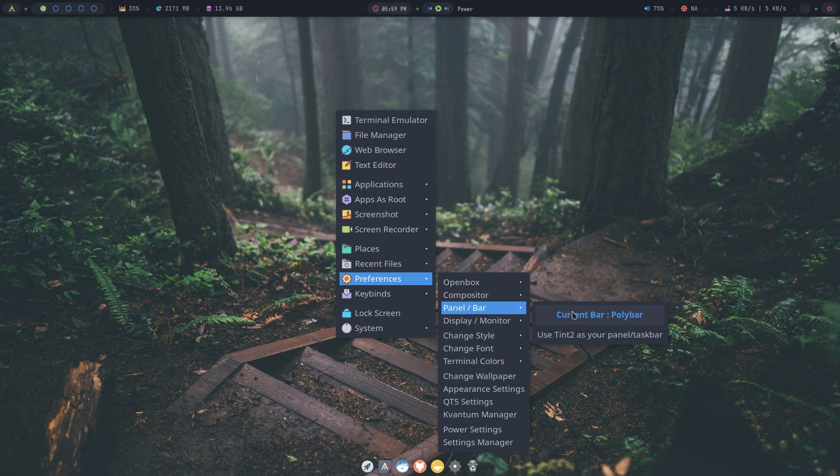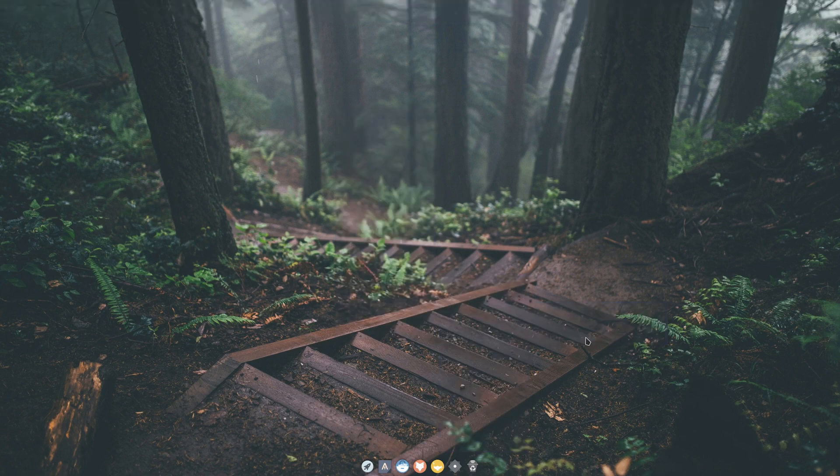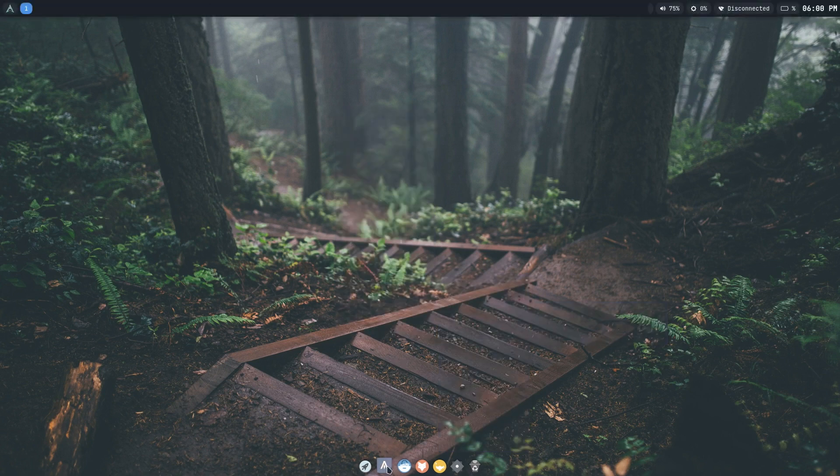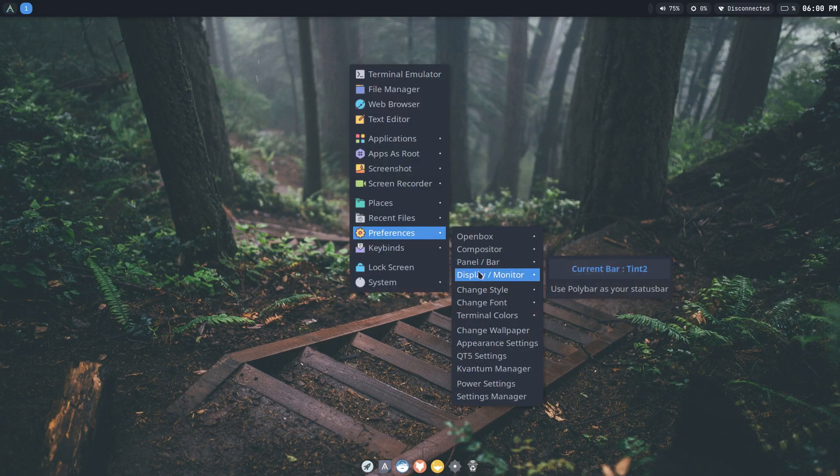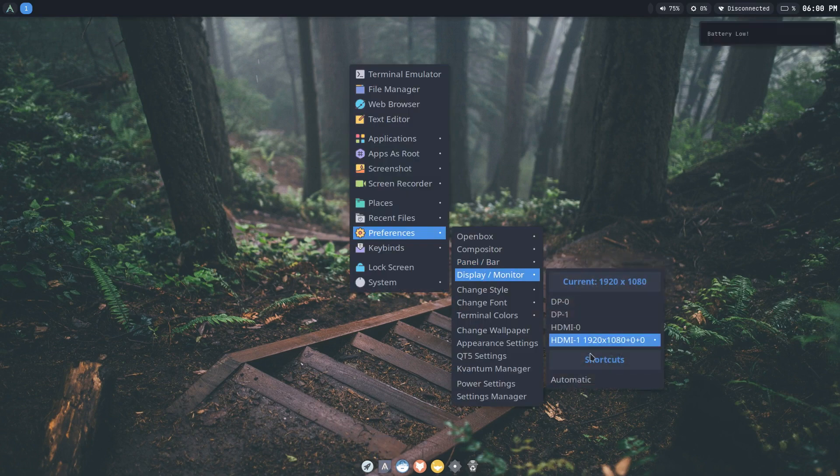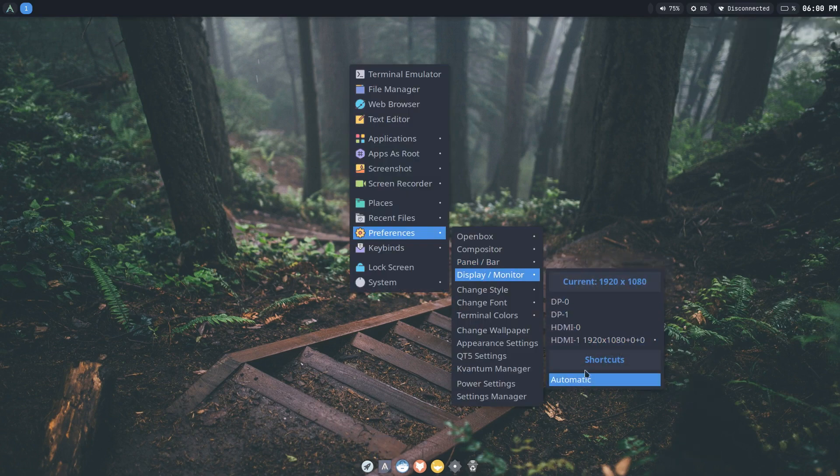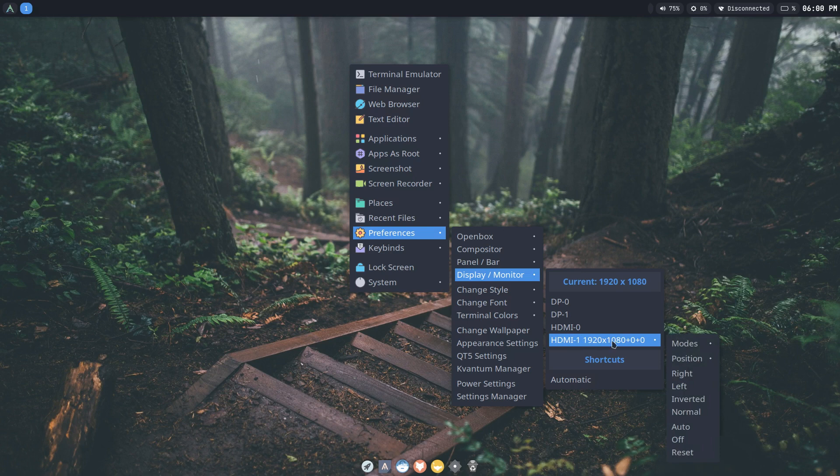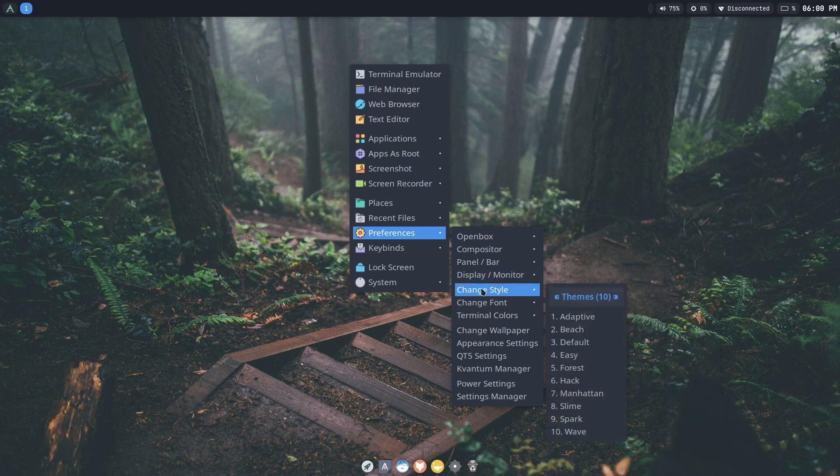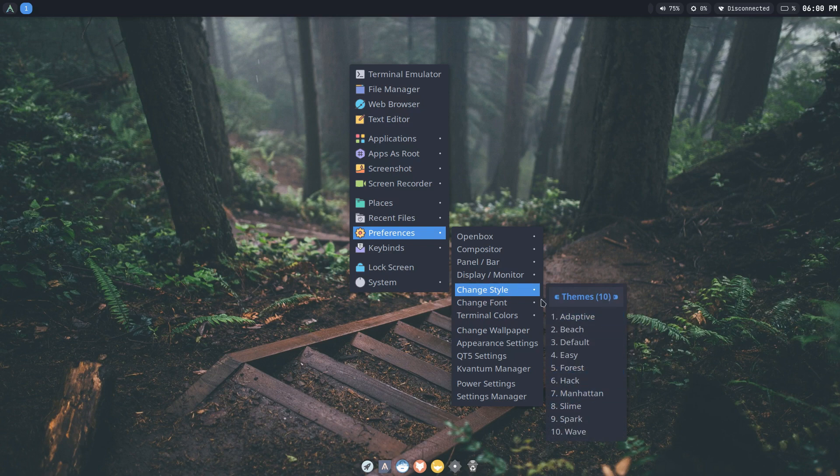There's an option here to use tint 2 as your panel instead of the poly bar so when I click on that you see here there is a tint 2 panel here. We got your display monitor settings so here you can choose which display you have. I only have one display so that doesn't affect me that much.